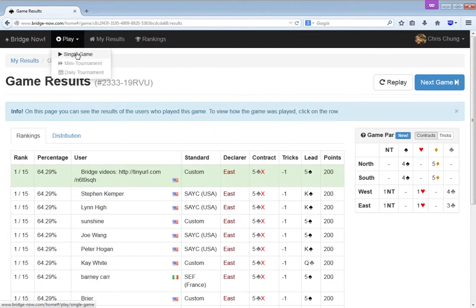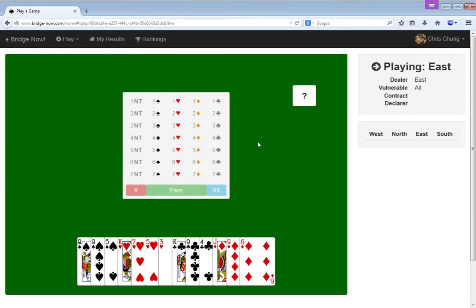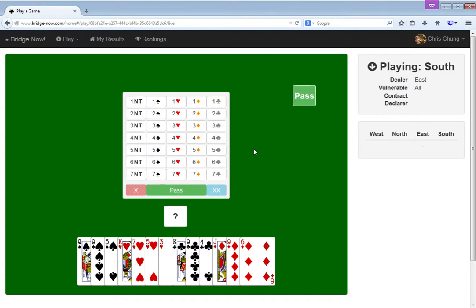Anyway, that was still... I would have liked to beat it more, of course, but oh well. We can't make five spades, according to the double dummy, so it was the best we could do at that point, anyway.